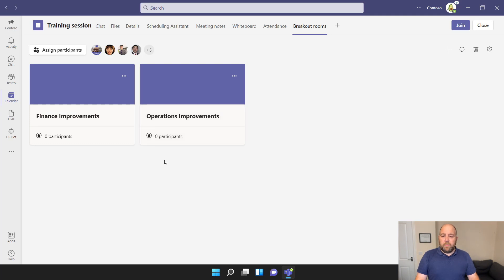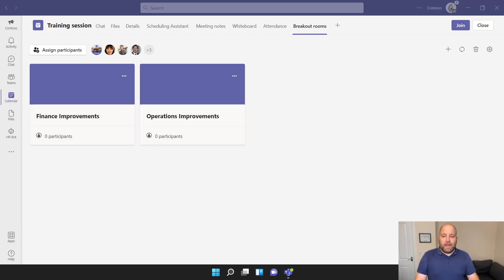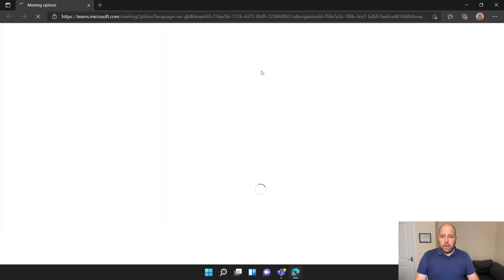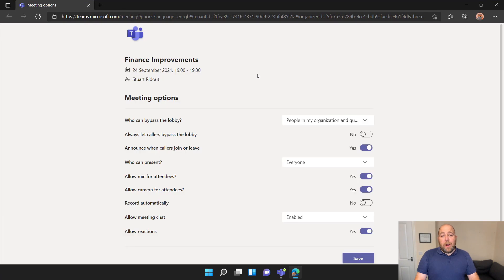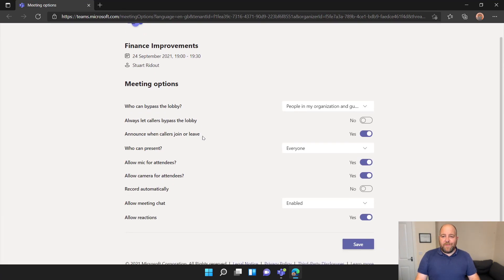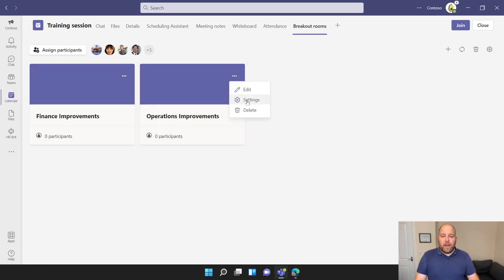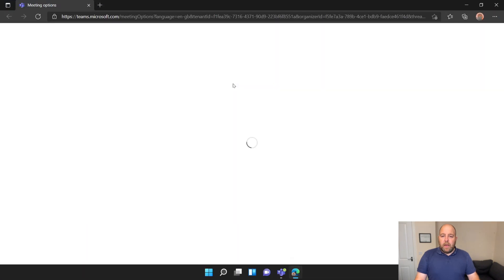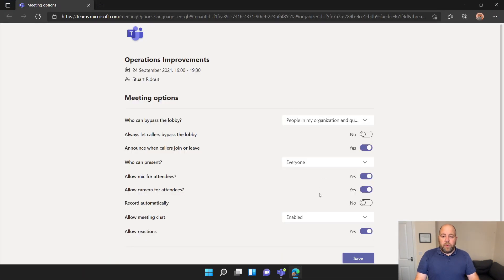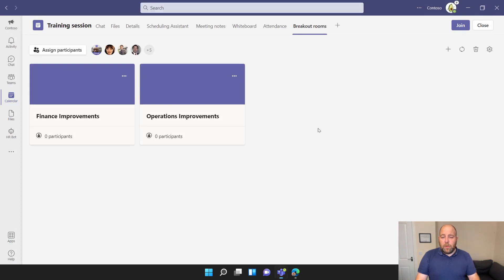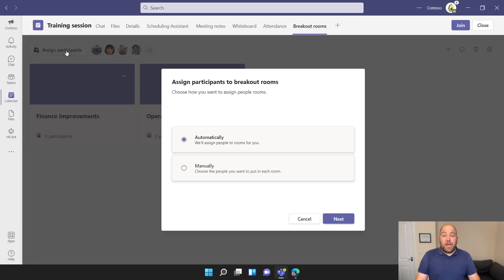There are no participants assigned yet. Going back to the three-dot menu, there's a Settings button which opens the meeting options for each individual room. For Finance Improvements I'm going to enable automatic recording, because I won't be in all rooms but want to make sure they're recorded. I'll do the same for Operations Improvements — set that to automatic recording as well. In an educational context you could also turn off chat or reactions from here.